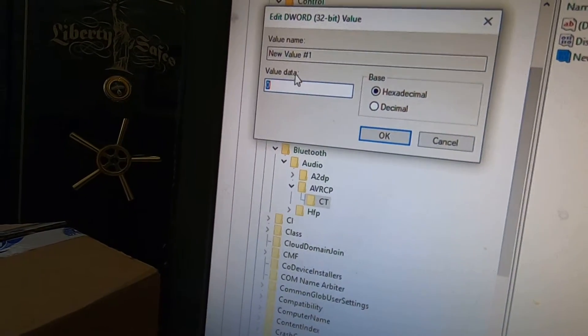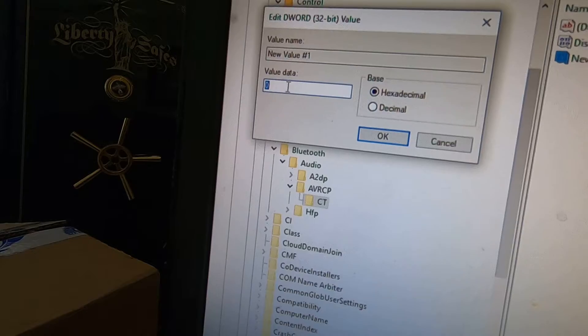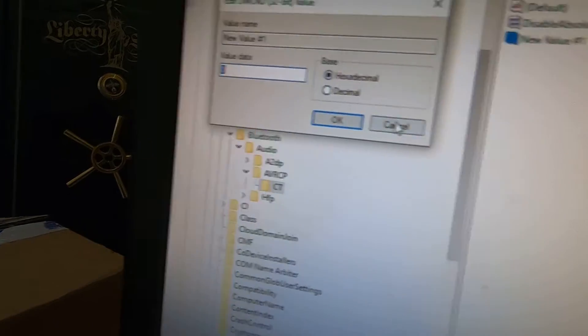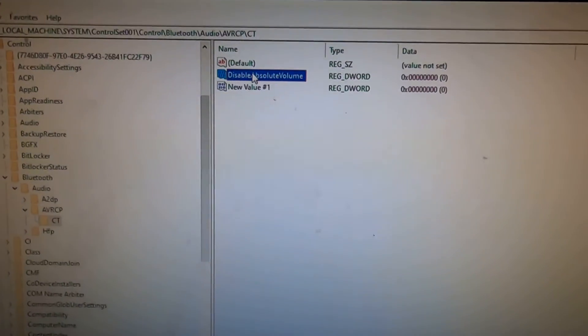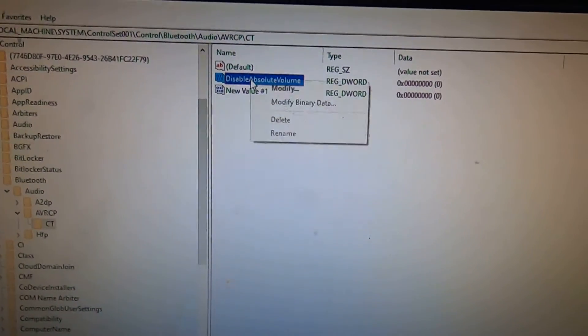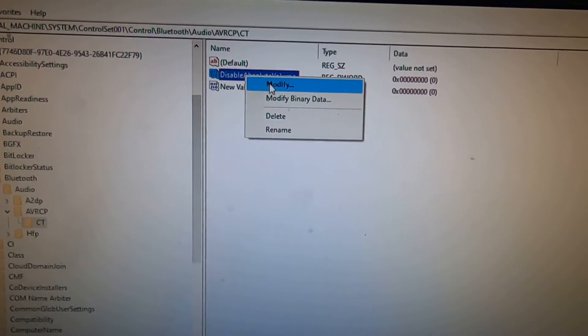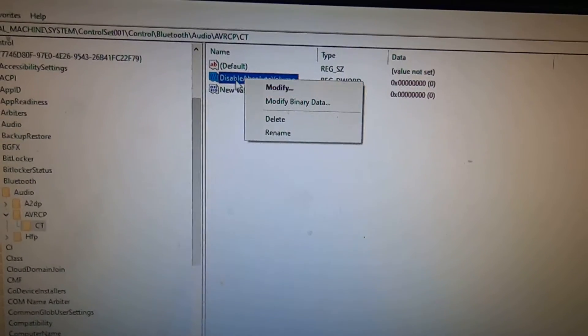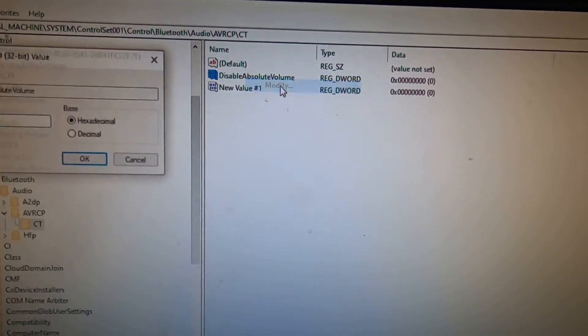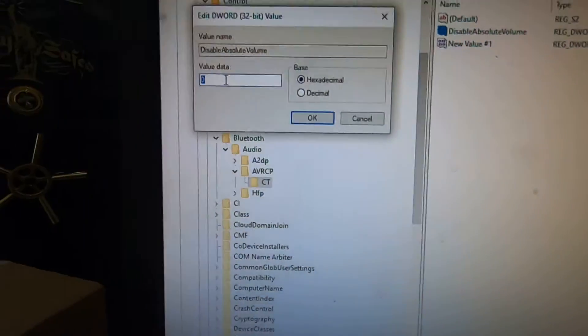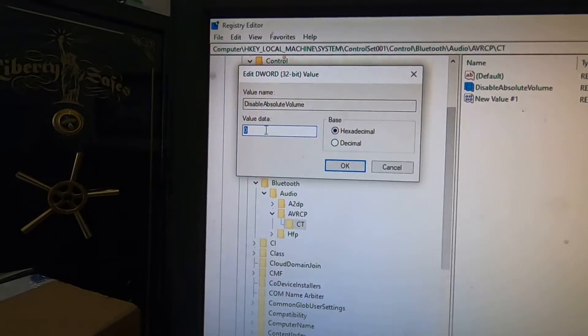Once you do that, you'll be able to modify it and you're going to see where it says value data, you're going to set that to one. So what I'm going to do is I'm going to right click on my disable absolute volume, I'm going to click modify, and I'm going to change that to one.